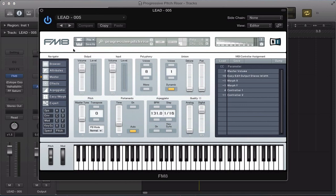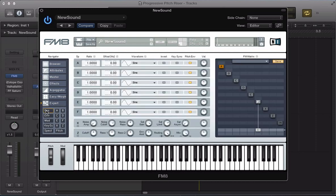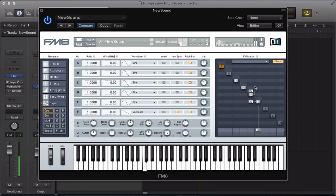Let's create a new sound and create this pitch rise lead. Head straight to the operator section first. I'm not going to use a filter for this sound - I'm going to use four operators: C, D, E, and F. Operator F will have a sawtooth waveform, keep the ratio at 1, and keysync it. Use operator E to feed into F at 38, and route E into itself at 22 as a sine wave with a ratio of 1, keysynced.